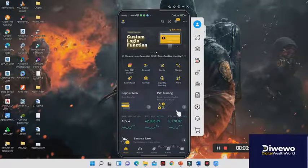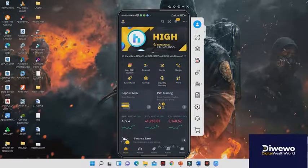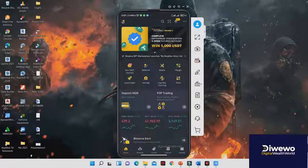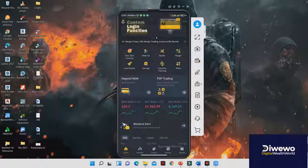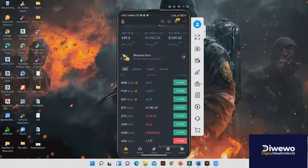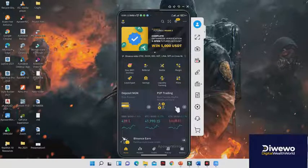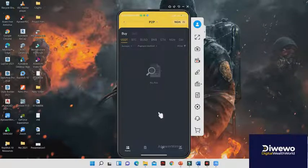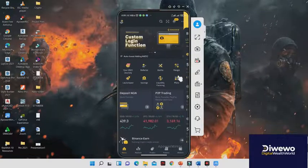Welcome guys and ladies to another session of this webinar. In this webinar I'll be showing you how you can do spot sports trading very conveniently and smoothly. In the past video I showed you how to register your accounts and how to use P2P to deposit into your account. In this video I'll show you how to place trades.